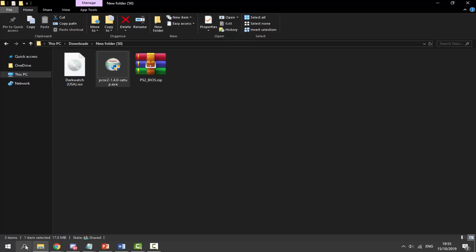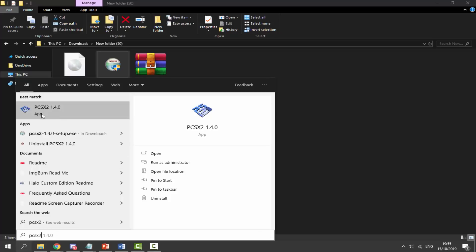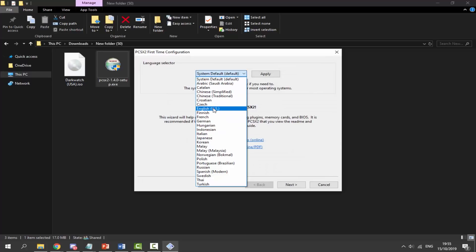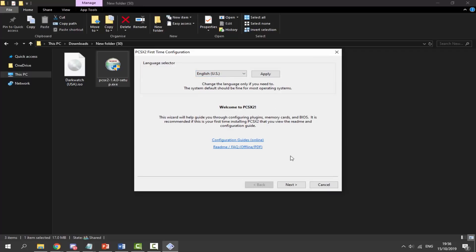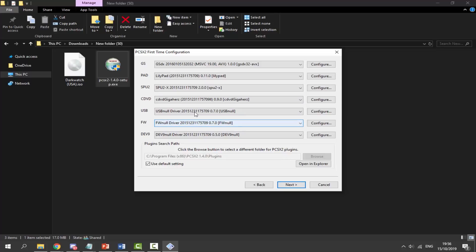Now we're going to start the emulator. On Windows, click on your search icon and type in PCSX2 — it will come up. Click on it to launch it. A language selector will appear; choose English or whatever language you want, then click apply and next. It's then going to check all of the plugins. If you want additional plugins you can get them from the website or do a Google search to find different plugins for different games. Just wait for this — it shouldn't take too long.